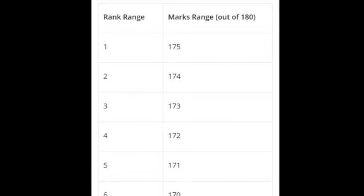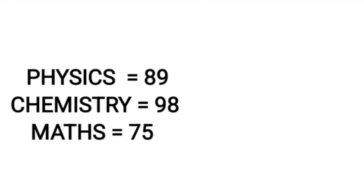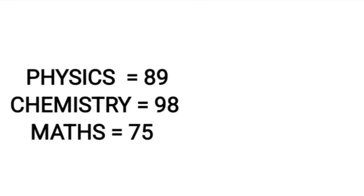Just as an example: 174 is second rank, 173 is third rank, 172 is fourth rank, and so on. The main thing I've said is that PCM — Physics, Chemistry, and Maths — is very important. You add those three subjects and divide by three to get the average. Physics, Chemistry, and Maths — this PCM combination is very important for your college selections and your KCT rank.